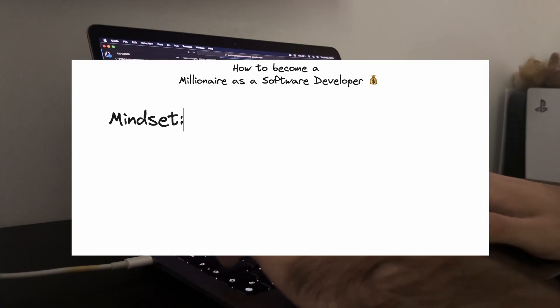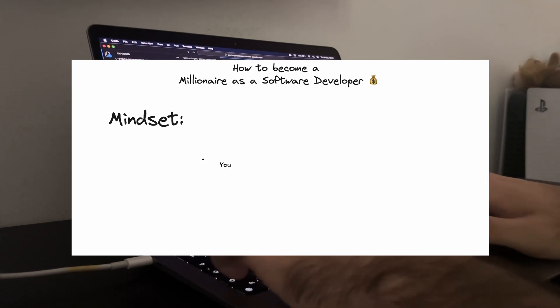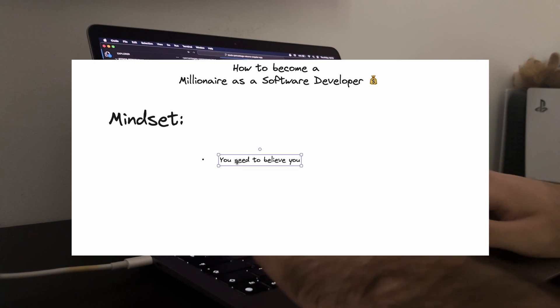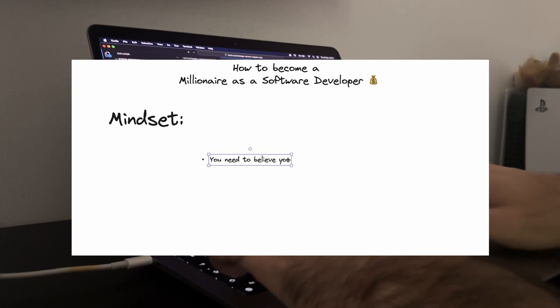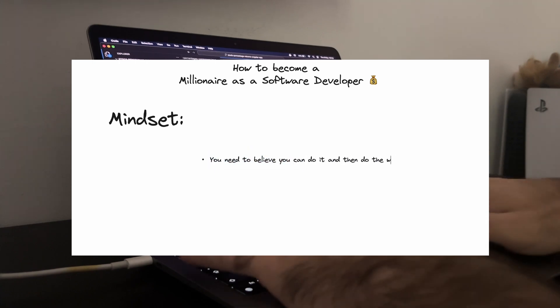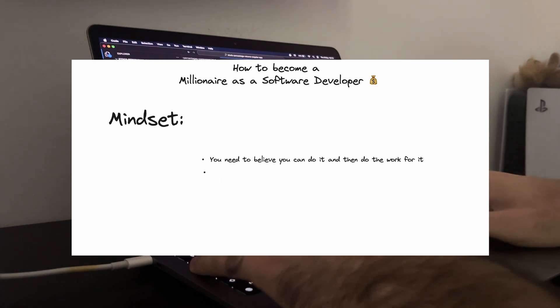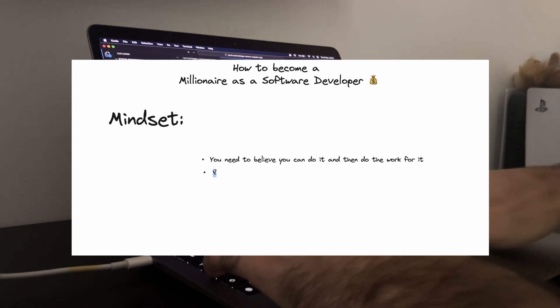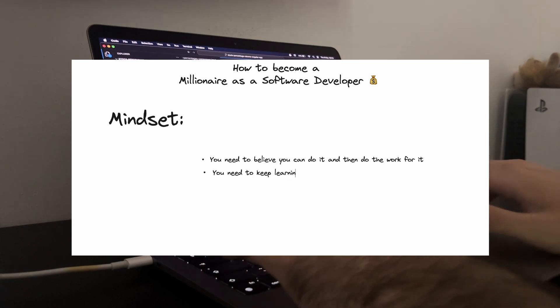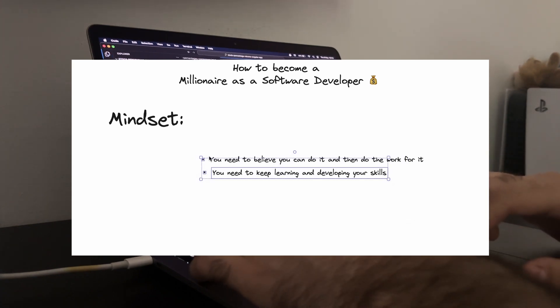Another key trait you need to embody is continuous learning and adaptability. The tech industry evolves rapidly and what's in demand today might be obsolete tomorrow. Stay curious and keep upgrading your skills. This will not only make you indispensable in your current role but also open up new avenues for income generation. Remember, the more versatile and knowledgeable you are, the more valuable you become.